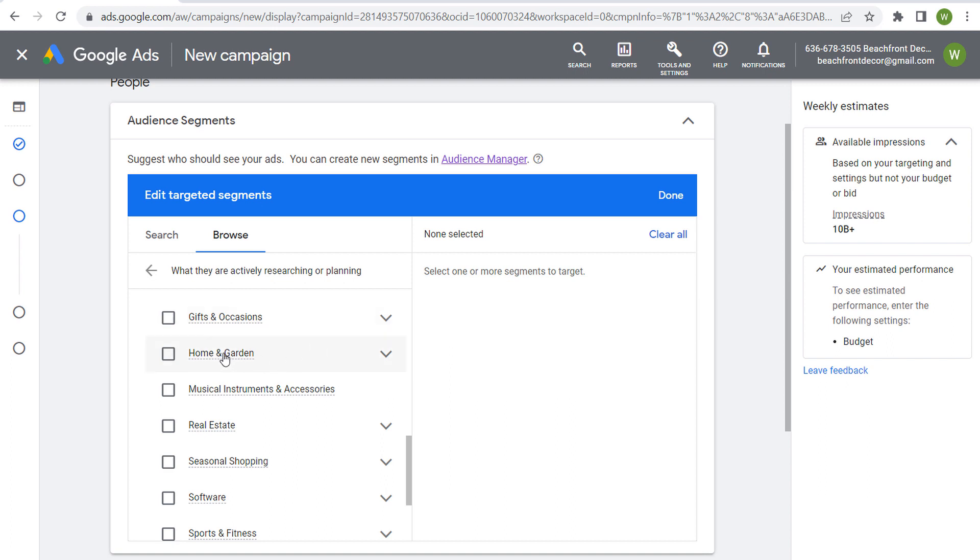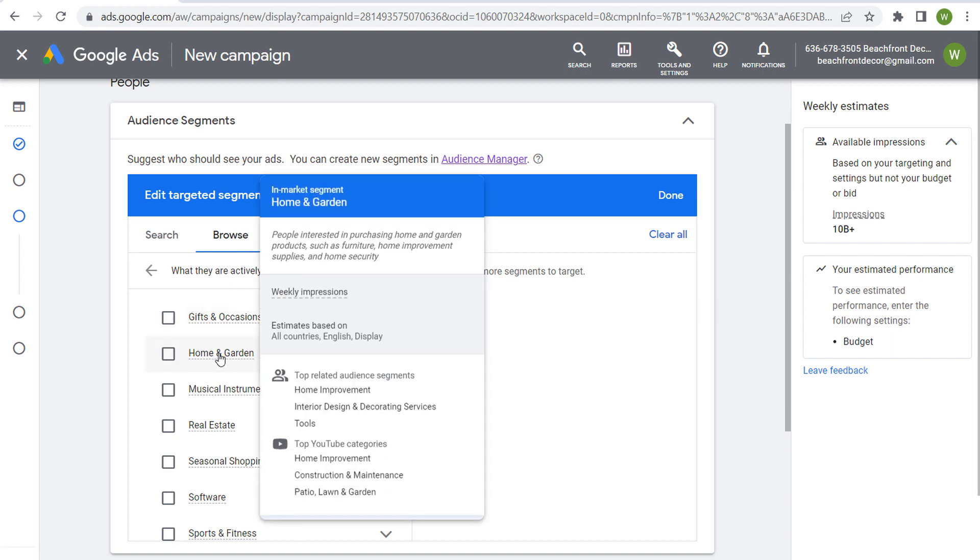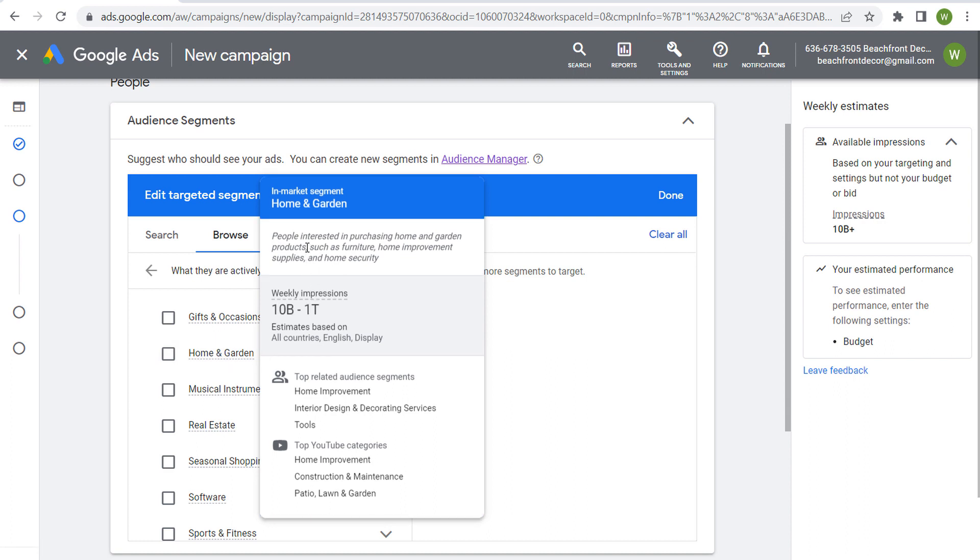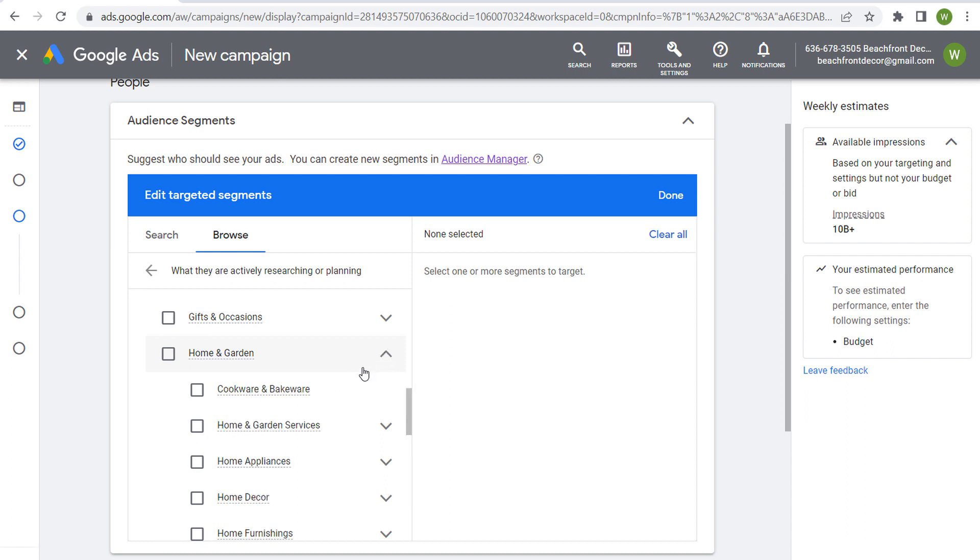Now if you scroll over any of these audiences, they'll give you a quick little overview. So people interested in purchasing home and garden products such as furniture, home improvement supplies, and home security. If you're clicking on one of these categories, it's going to be very broad. When we get into the dropdown, you can start getting into some of these more relevant categories.